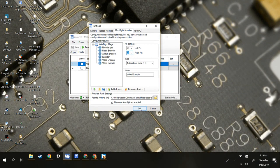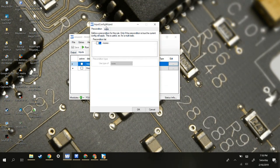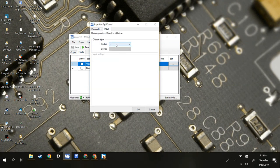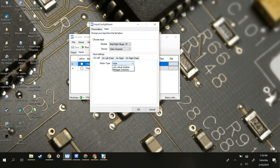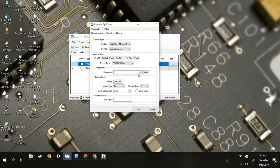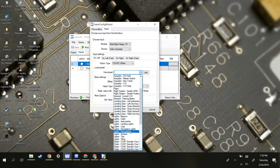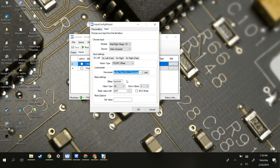Then click OK and it brings you to the menu. Click Edit, click Input, select your module, and select your device — in this case it would be 'video example'. Then, if you're using FSX, you go to FSU IPC Offset and then use your preset.